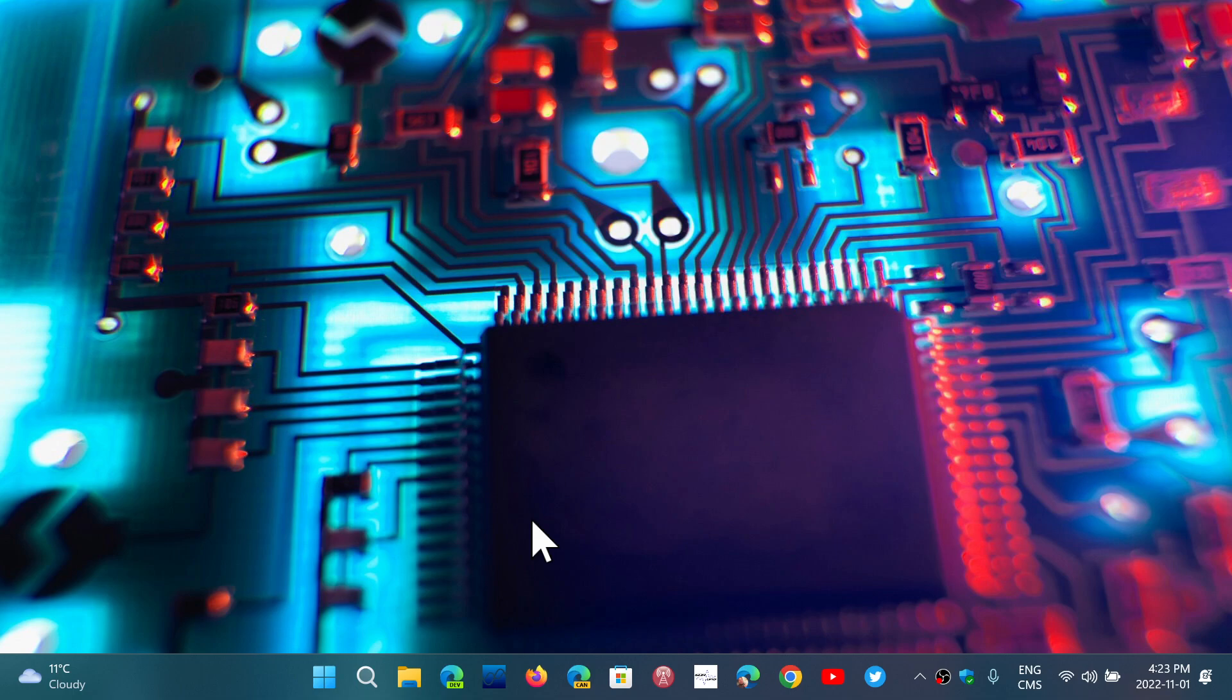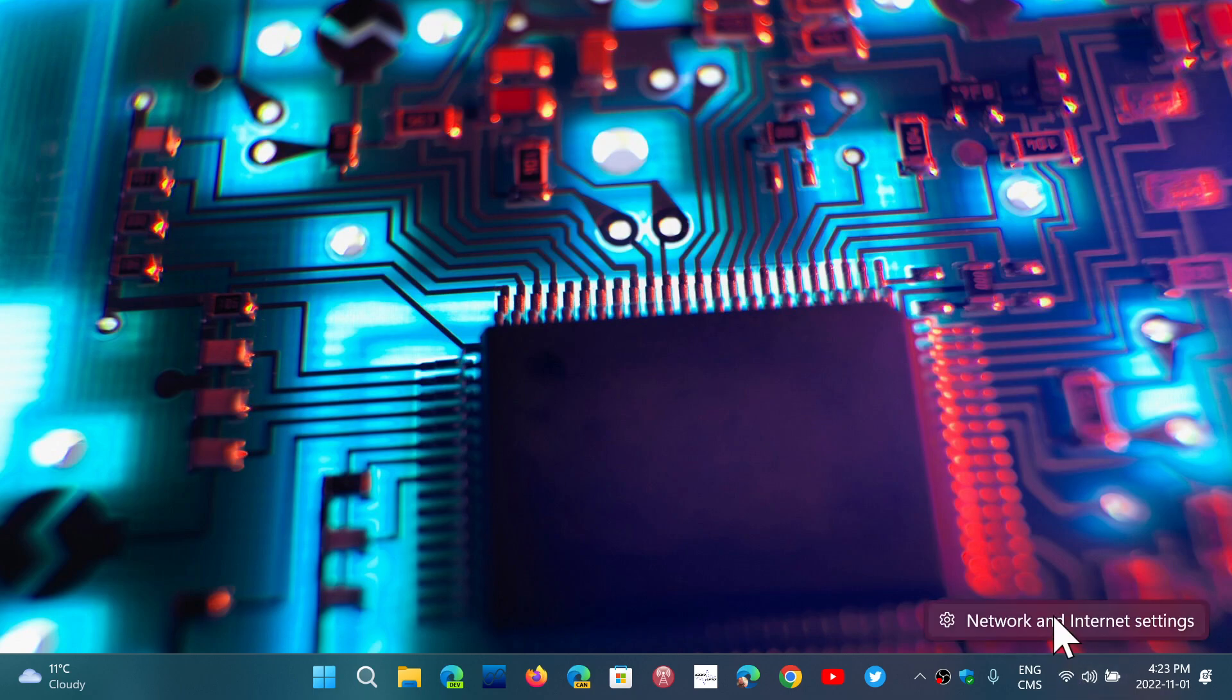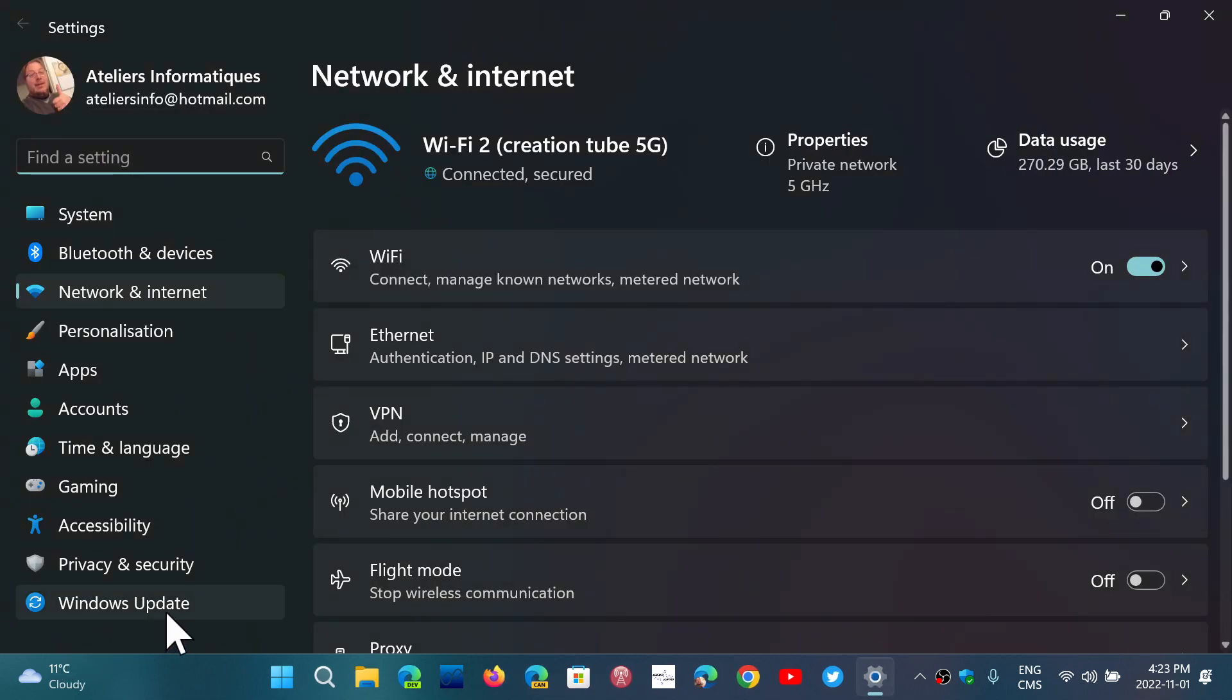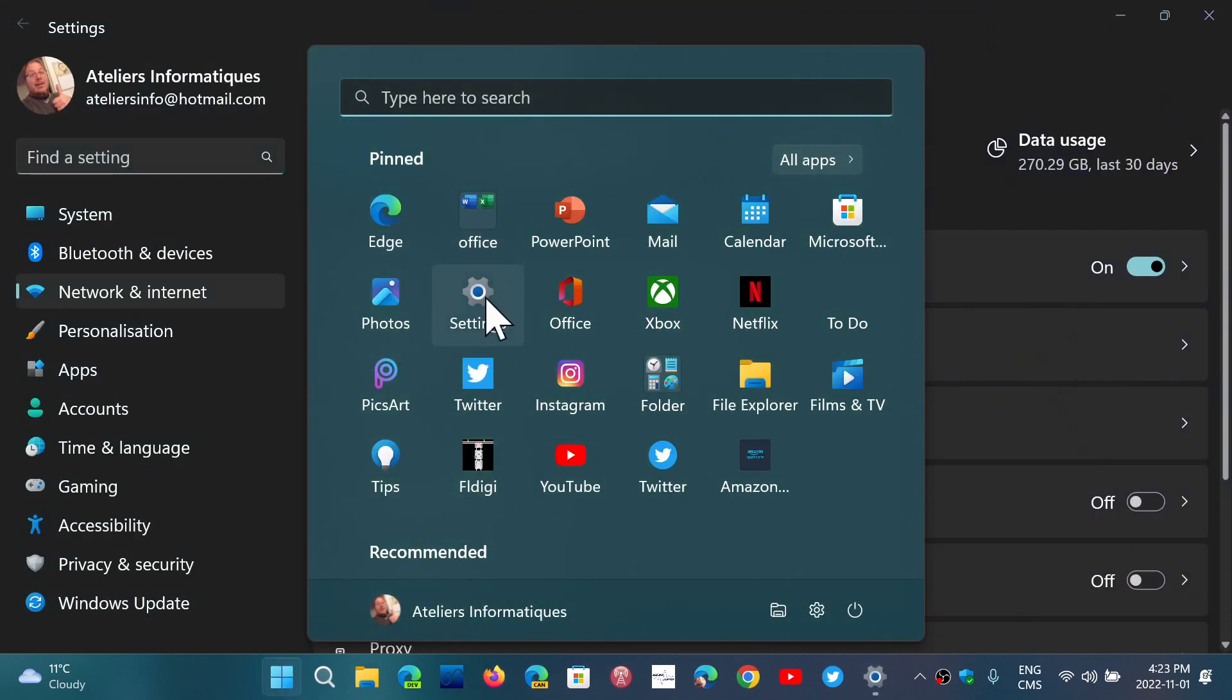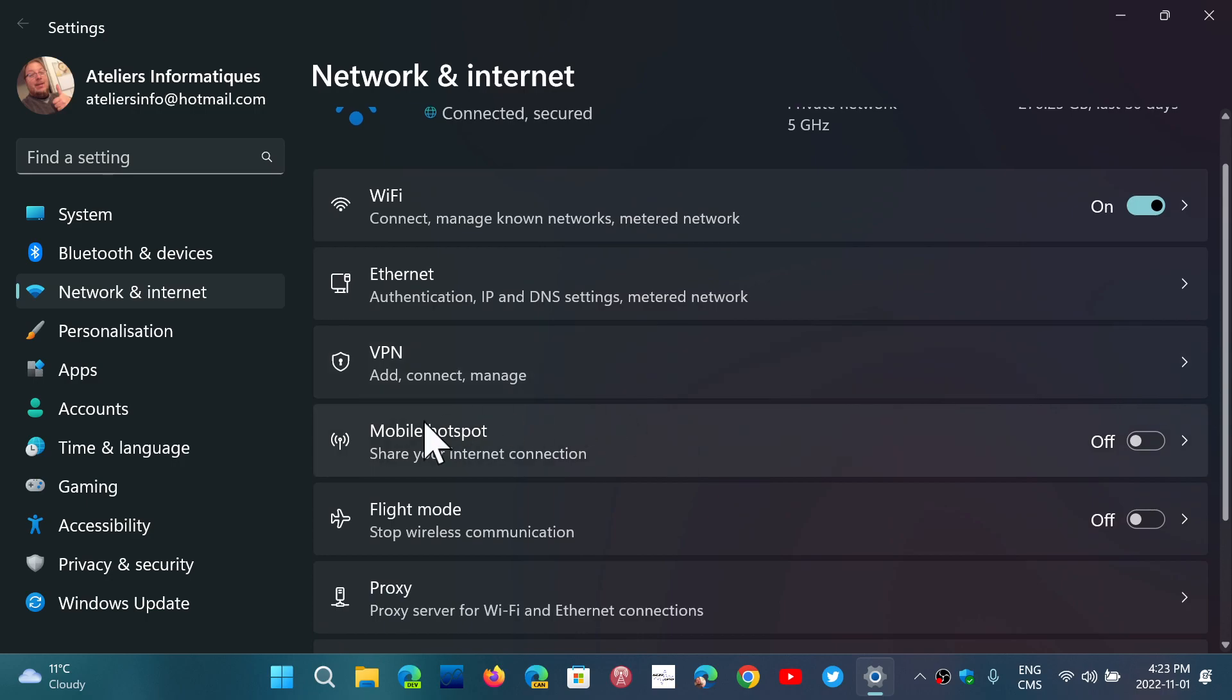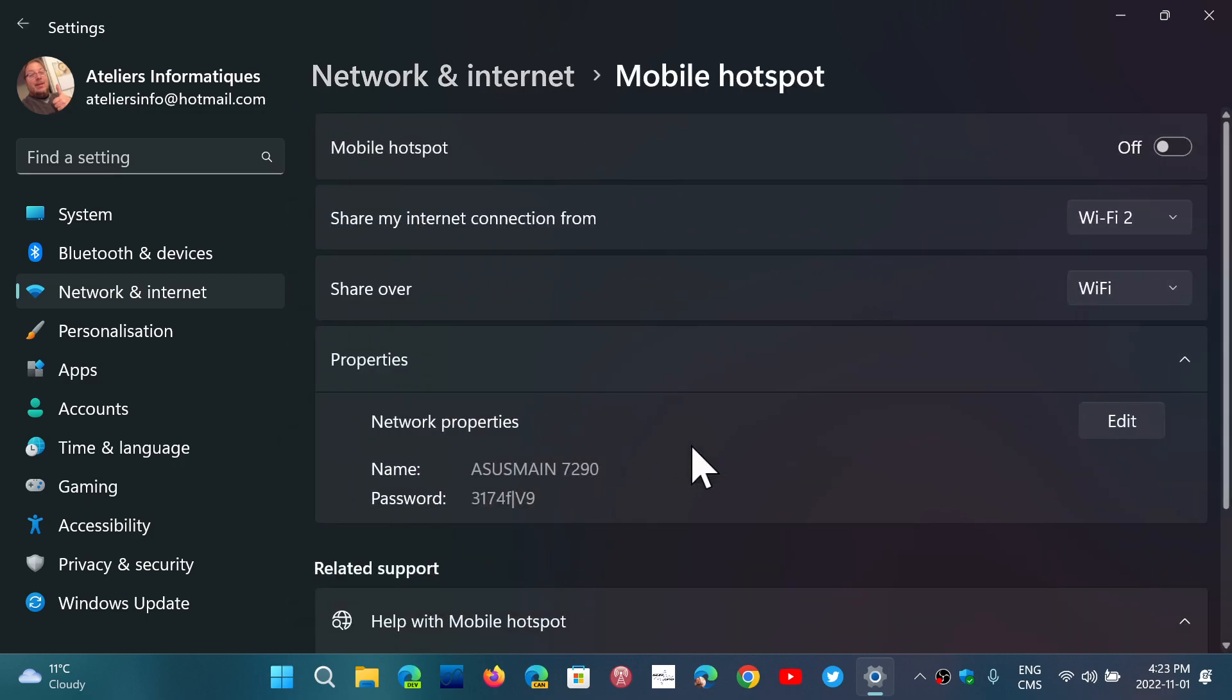So in Windows 11, right-click on your Wi-Fi connection, go into Network and Internet Settings, or you can go to the Settings app, and in the Settings app, go into Network and Internet on the left side. Here, if you go down, you'll see Mobile Hotspot, share your Internet connection.